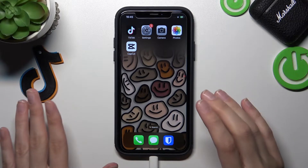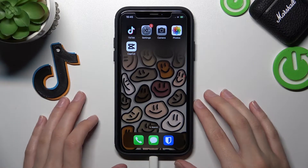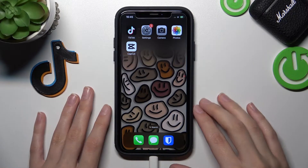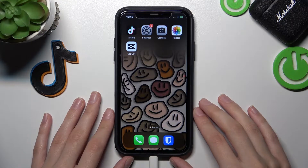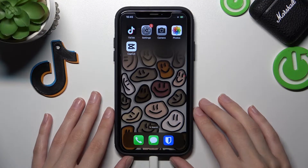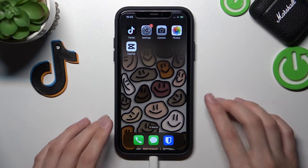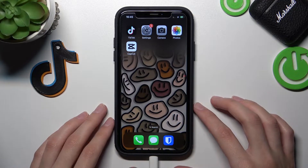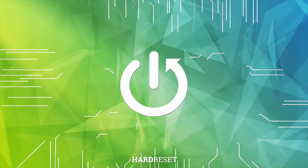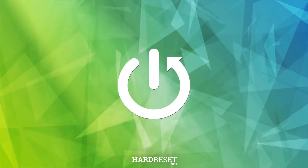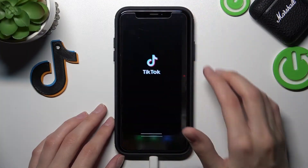Hi guys, today we will talk about the TikTok application. If you want to save a selected video as a GIF and share it with your friends, this tutorial is definitely for you. Let's open the TikTok app.